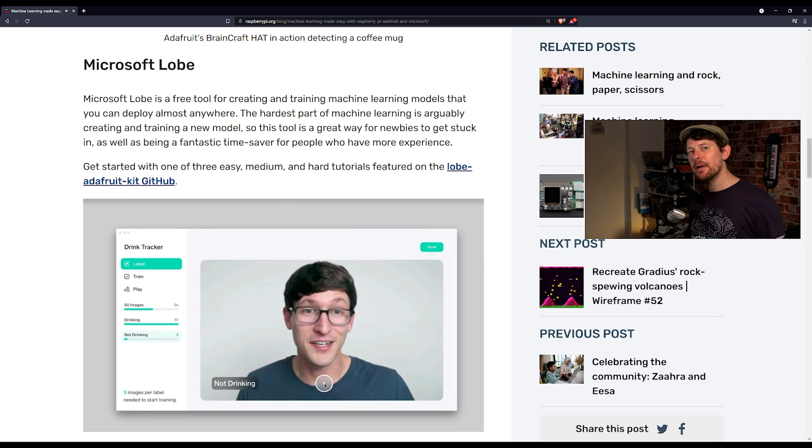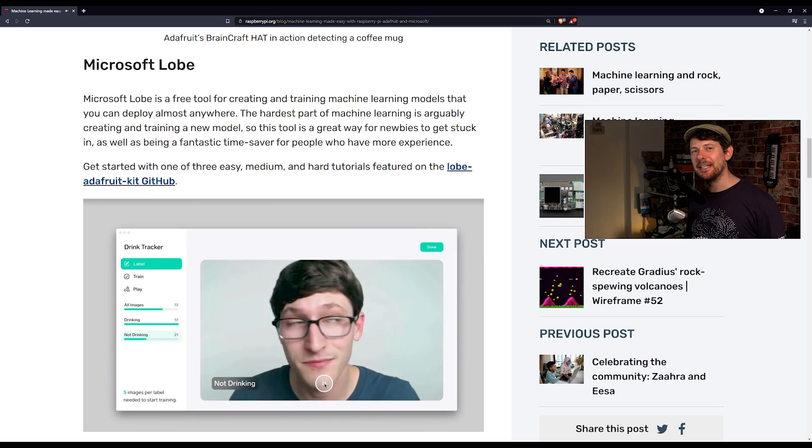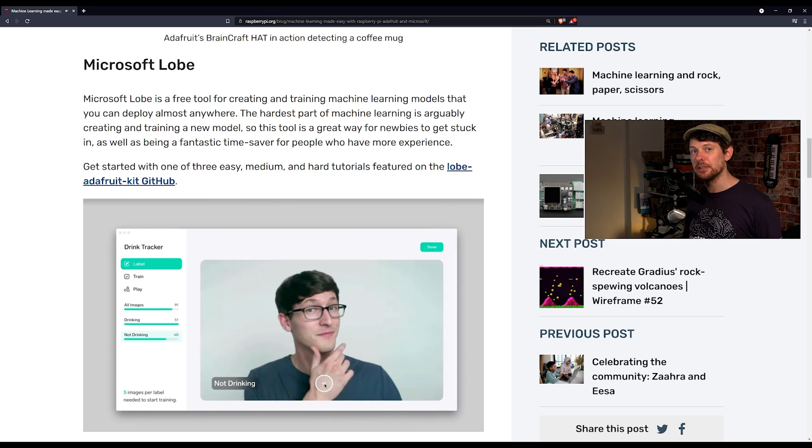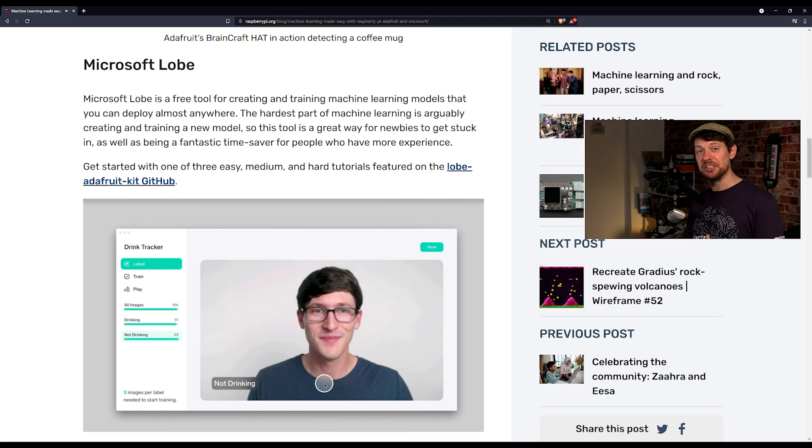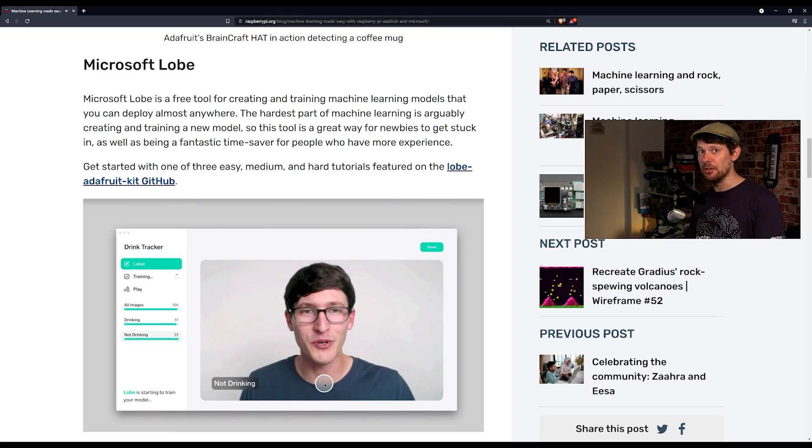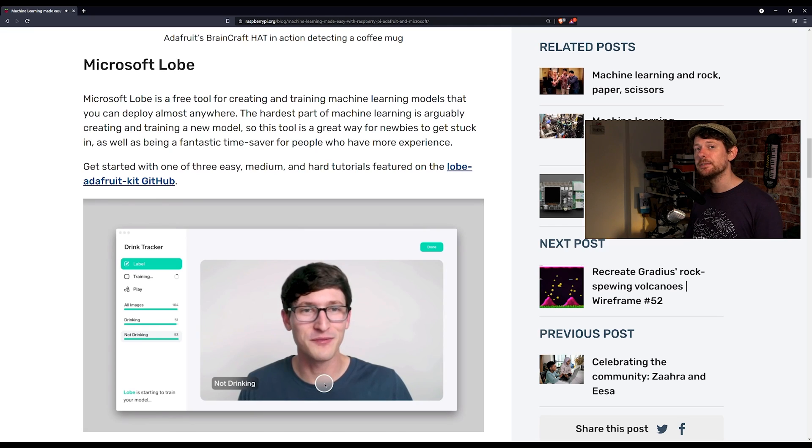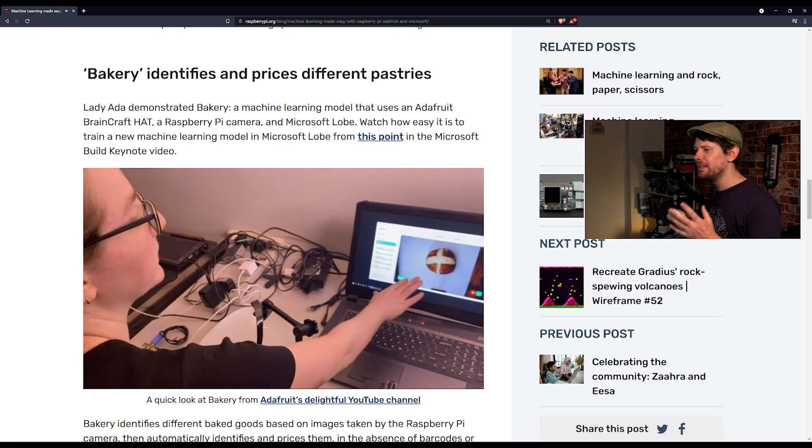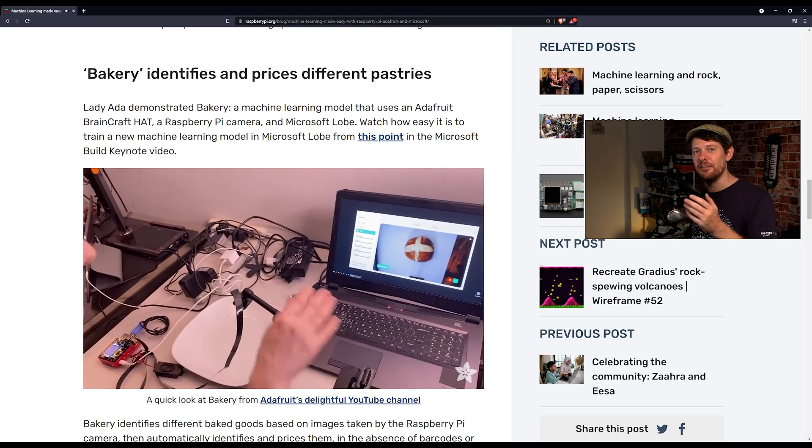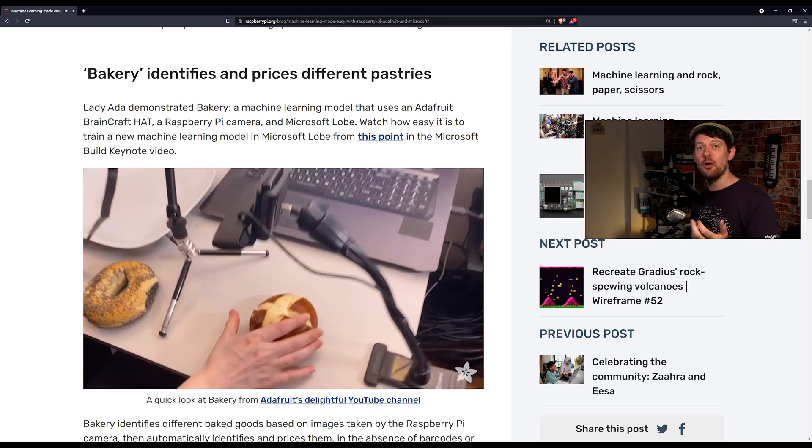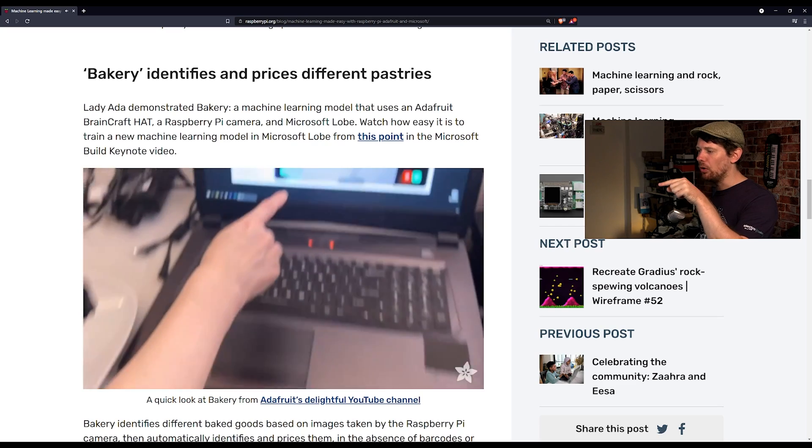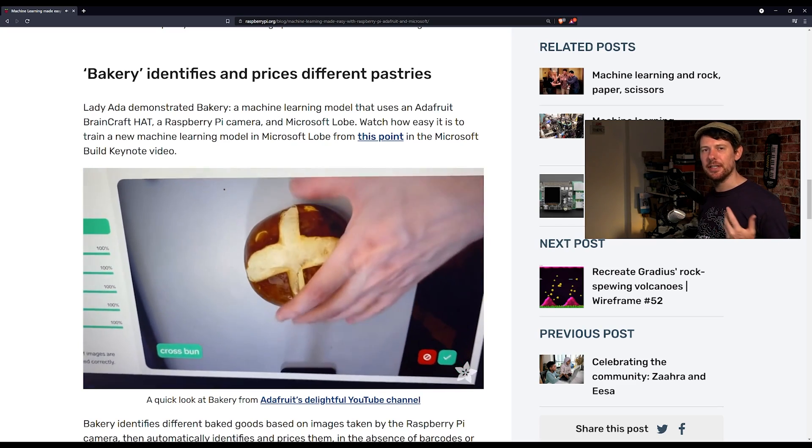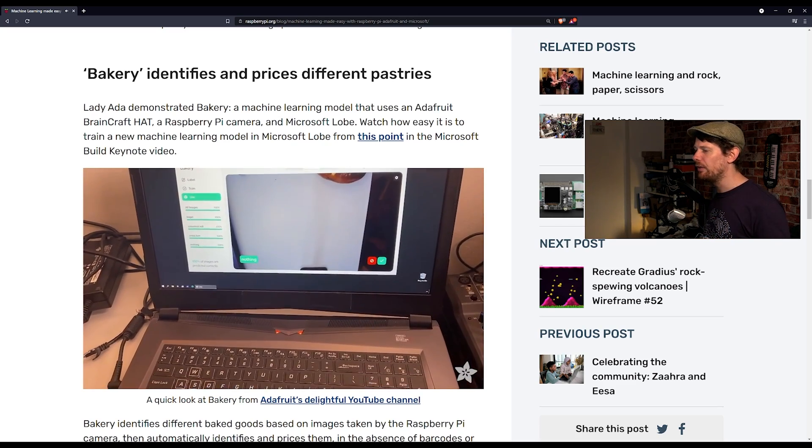And this is where Microsoft Lobe comes in, a tool designed to make it easy to create and train neural networks without needing the deep level of understanding and computer science background and a million other things that actually doing machine learning from scratch requires. The blog post goes on to give a bunch of different examples but I think this explains it perfectly. This is Lady Ada of Adafruit using Microsoft Lobe to train a model on what kind of bun is underneath the camera so that it can learn to classify it by itself.